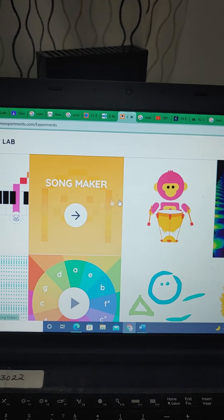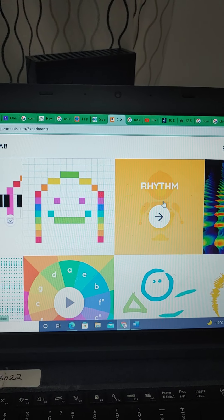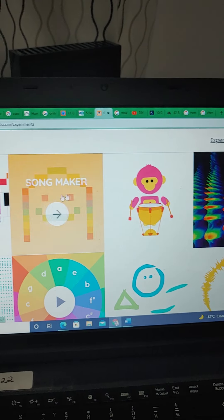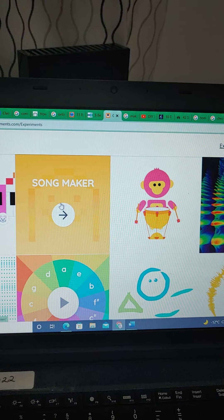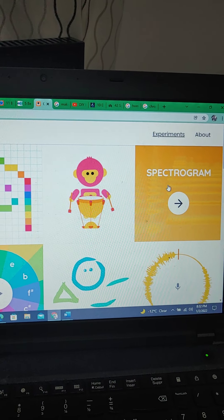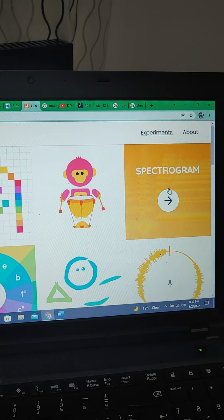Songmaker is a really neat one. Rhythm is okay. I'm going to show you some stuff in Songmaker. That's the main part of this lesson.